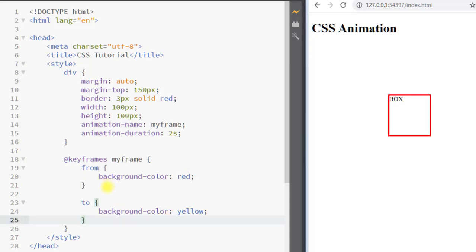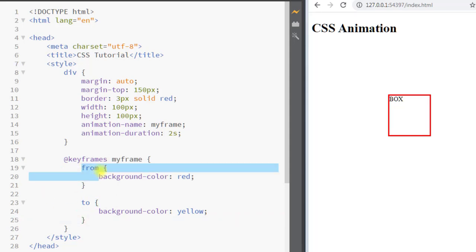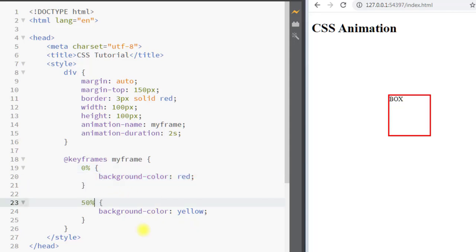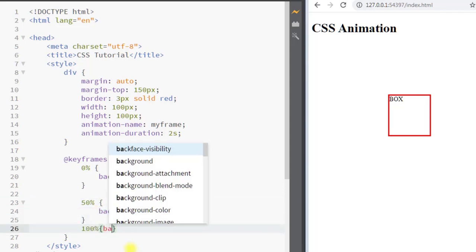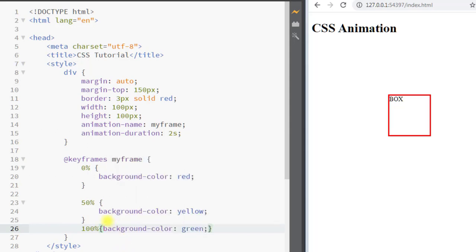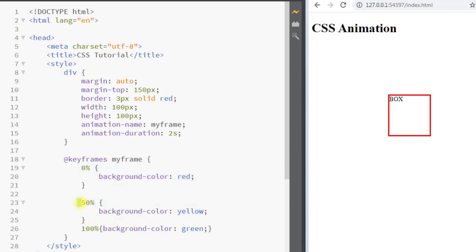Instead of using just two animation states, we can add multiple animation stages using percentages. For example, at 0% we want the background color to be red, at 50% we want it to be yellow, and at 100% we want it to be green. If I refresh the page, you can see it starts with red, then yellow, and ends with green.